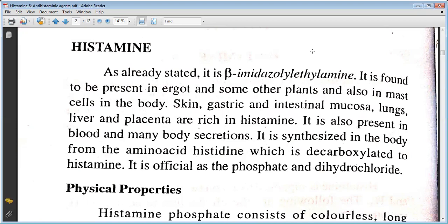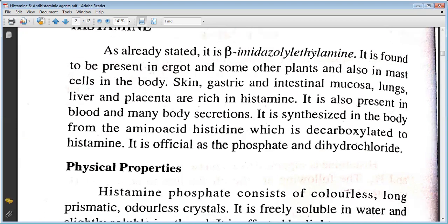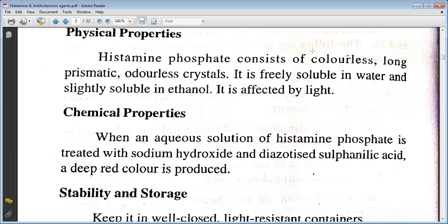It is official as the phosphate and dihydrochloride. The physical properties include: histamine phosphate consists of colorless, round, prismatic, odourless crystals. It is freely soluble in water and slightly soluble in ethanol. It is affected by light. Chemical properties: when an aqueous solution of histamine phosphate is treated with sodium hydroxide and diazotized sulfanilic acid, a deep red color is produced.